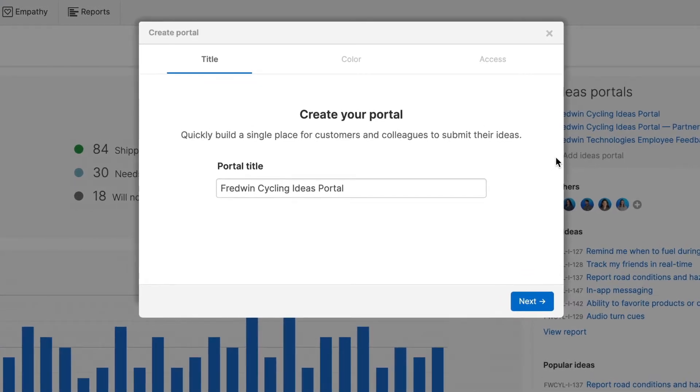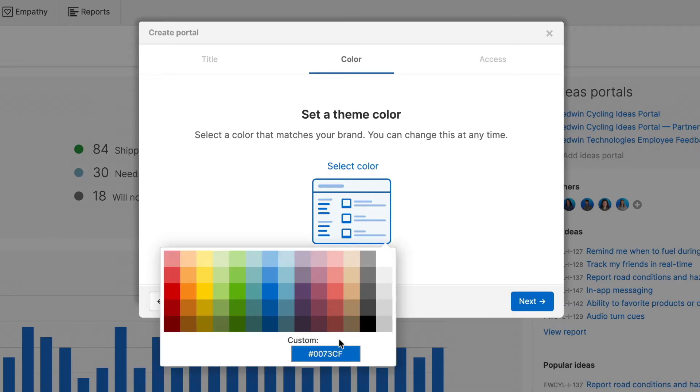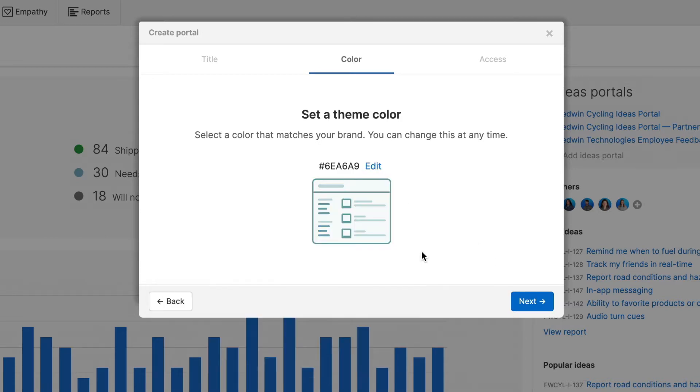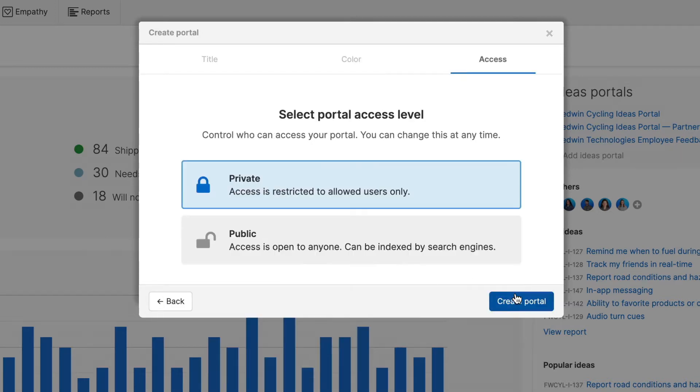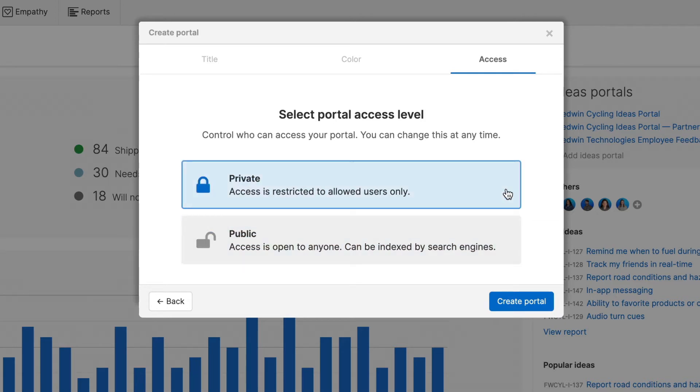First, give your portal a unique name. Second, select a theme color to match your branding. And third, choose the access level. You have two options. Private requires users to log into your portal, while Public allows anyone to submit and view Ideas.